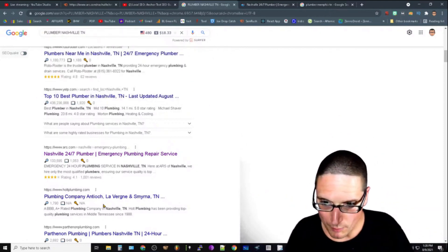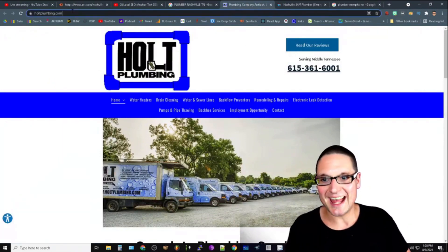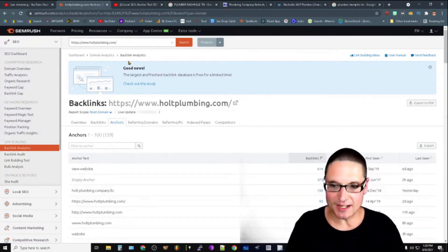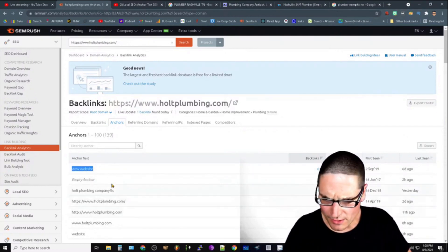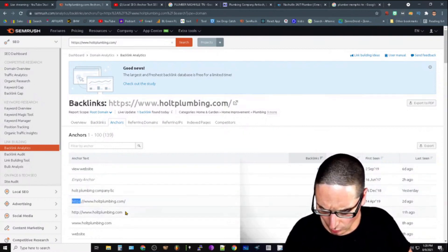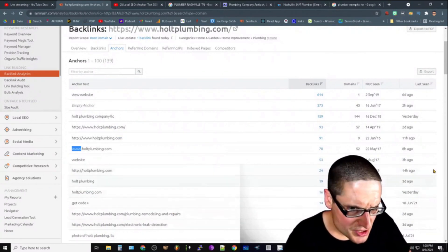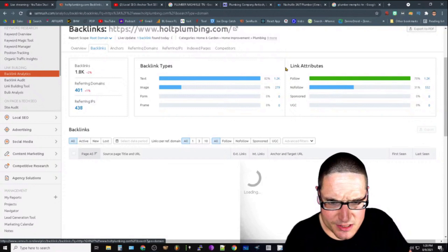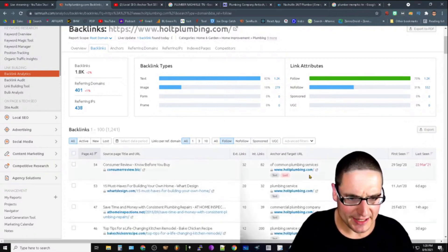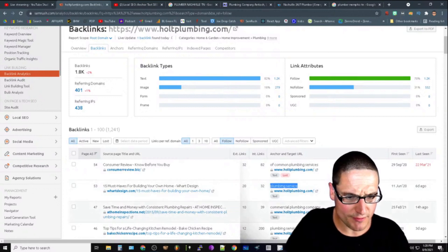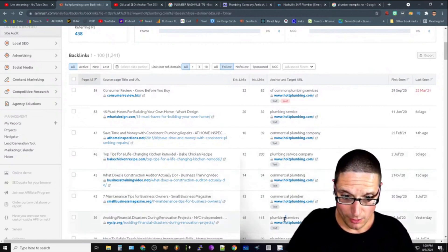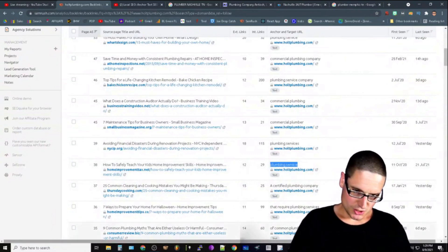We're not just going to take one person's word for it — we need more than one data set. So we pull up a second competitor and bring it into our tool to analyze their anchor text. We can see generic anchors, branded anchors, URL anchors. Looking at their follow backlinks, 82% are text links, and the anchor text includes: 'common plumbing services,' 'plumbing service,' 'commercial plumbing company,' 'plumbing service company,' 'commercial plumbing,' 'commercial plumber,' and 'plumbing services.'